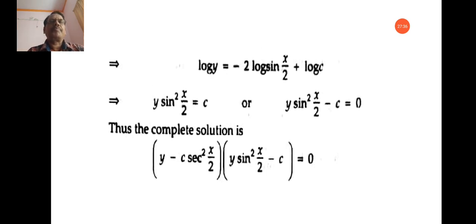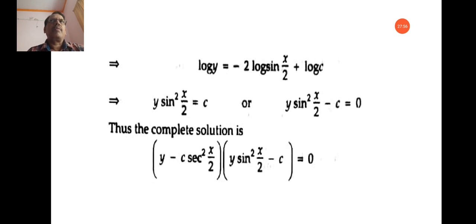In this way, you can find the solution of first order and higher degree differential equations in the form soluble for p. In this method, you factorize the differential equation, find the solution of each individual factor, and the product of all the solutions gives the solution of the given differential equation. Thank you.